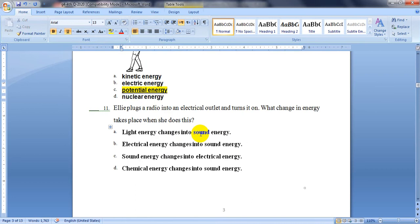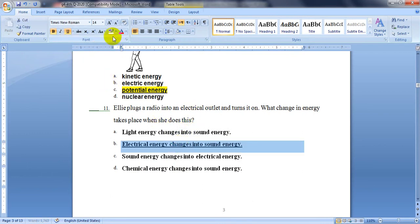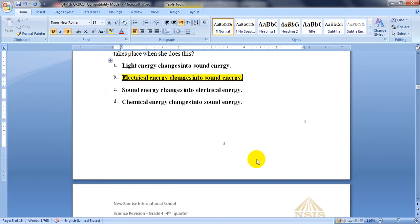Number 11. Ellie plugs a radio into an electrical outlet and turns it on. What change in energy takes place? She plugged the radio into the electrical outlet in the wall, then the radio turns on. The answer is that electrical energy changes into sound energy.